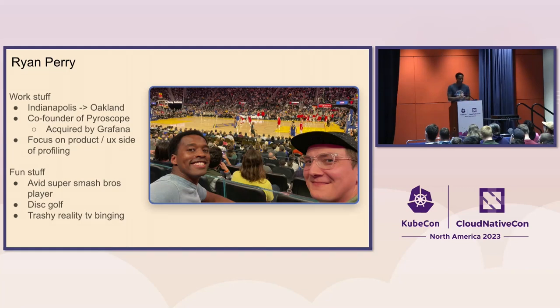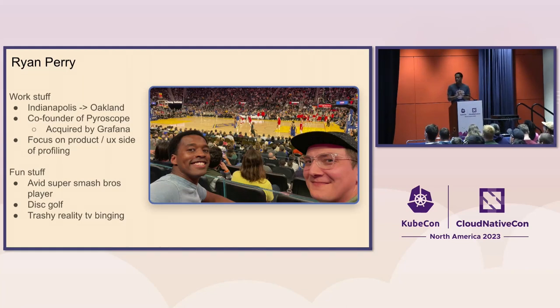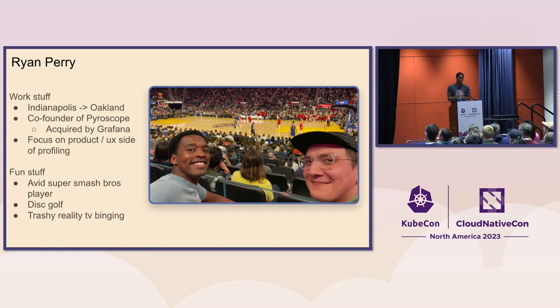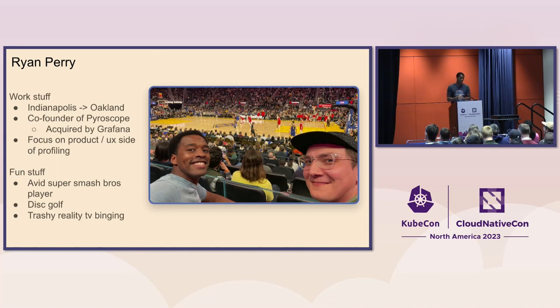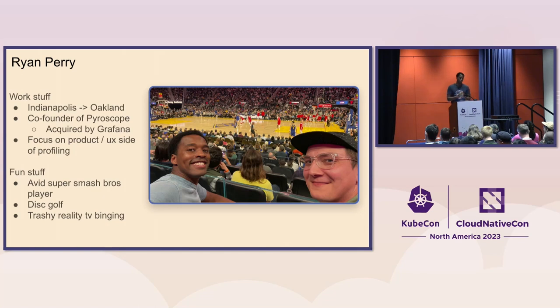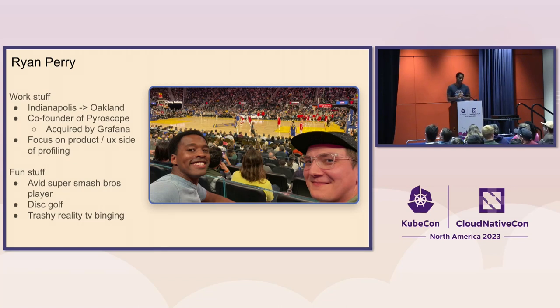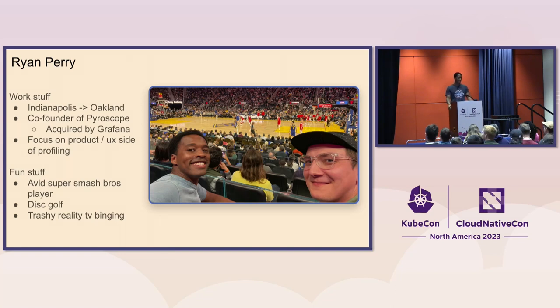So before I start, as I said, I'm Ryan. I'm from Indianapolis originally. Moved out to Oakland to work on Pyroscope with my co-founder, Dimitri, over here. We were acquired by Grafana later. That's where I now work. I guess as a side note, one of the reasons why was that we really felt like profiling had a lot of use inside of the context of other logs, metrics, and traces. And that seemed easiest to do there. But that's a conversation for another time.